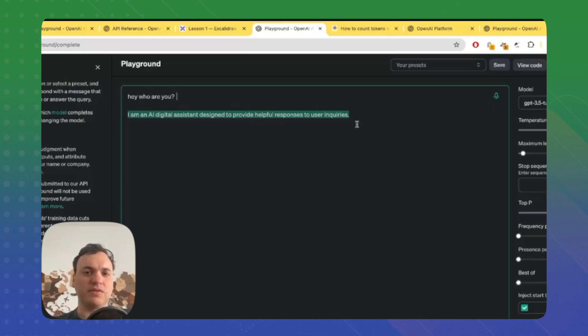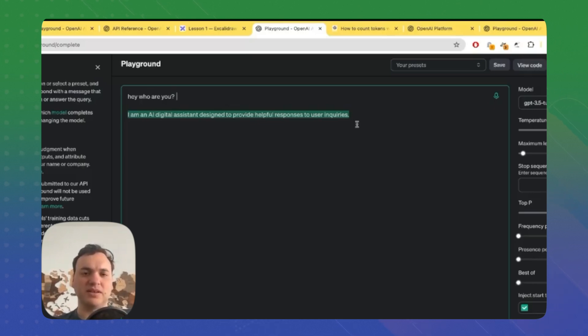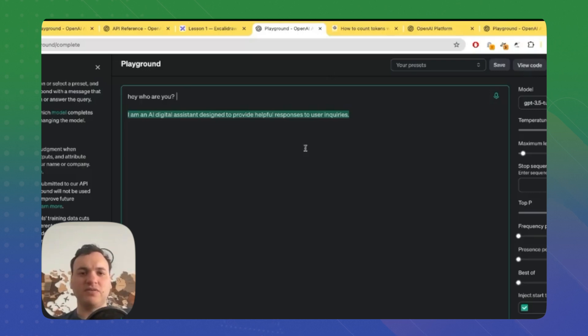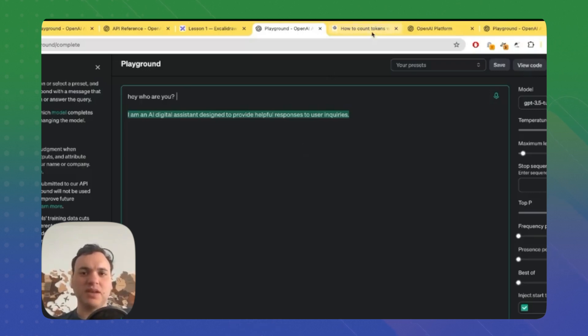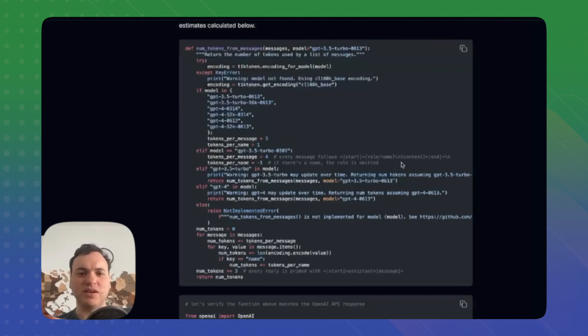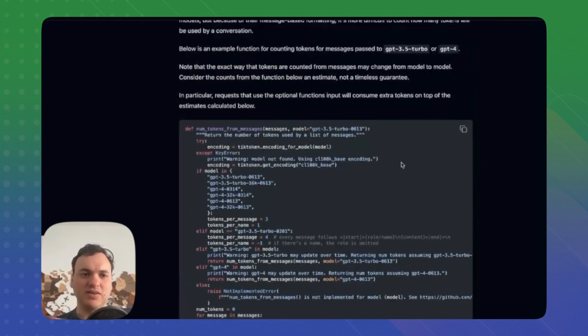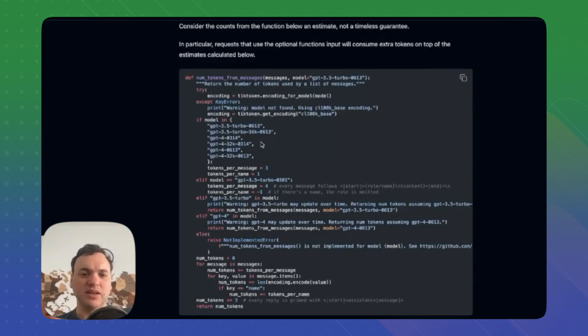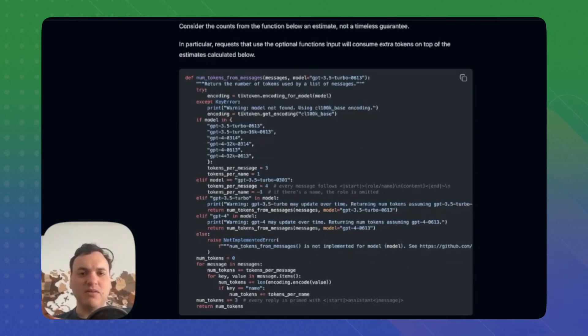Second limitation is the context window. There is a maximum size for input, which is a few thousands or dozens of thousands for some models, but you need to count tokens and you need to truncate your message in some cases. Here you can see OpenAI Cookbook - we'll look at it in more details in our next module - that shows how to count the tokens for our message.